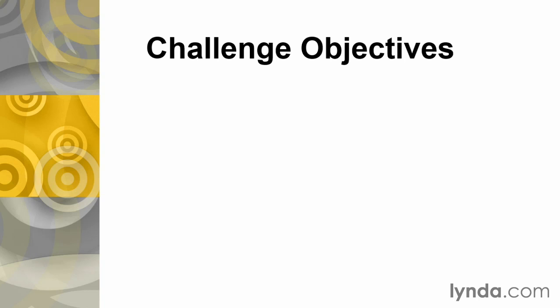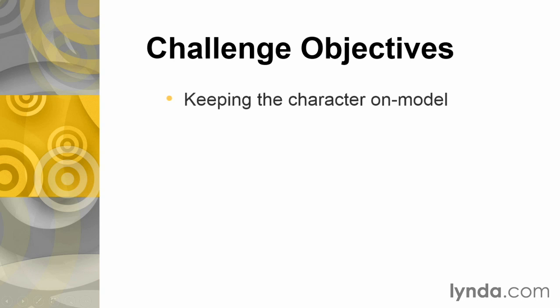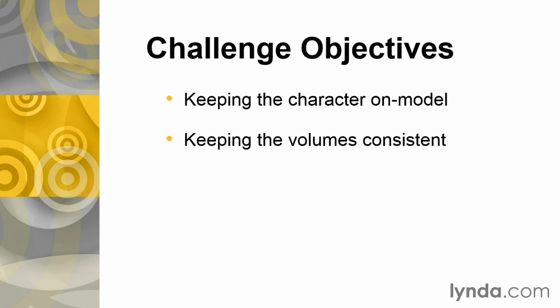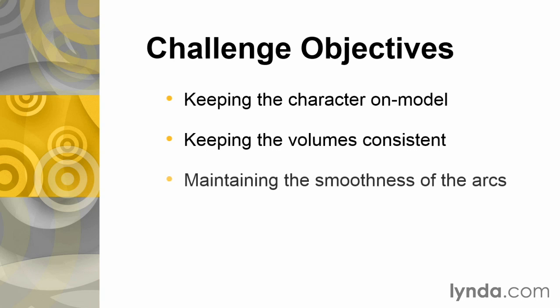Your objectives for this challenge include keeping the character on model, keeping the volumes consistent, and maintaining the smoothness of the arcs.